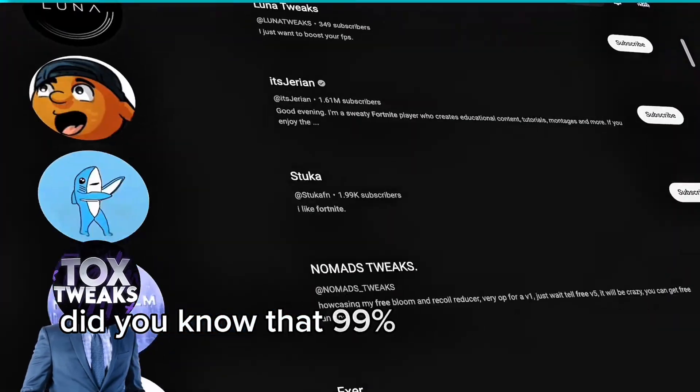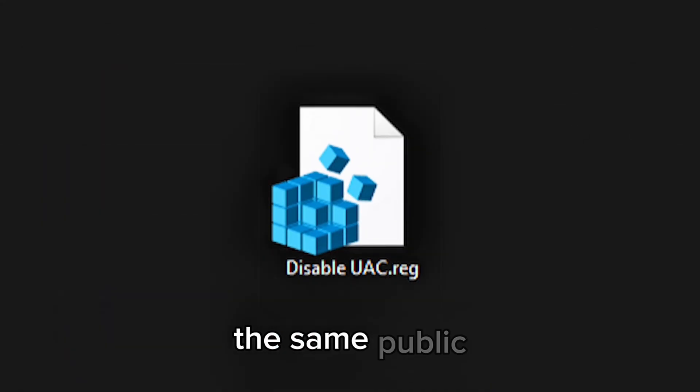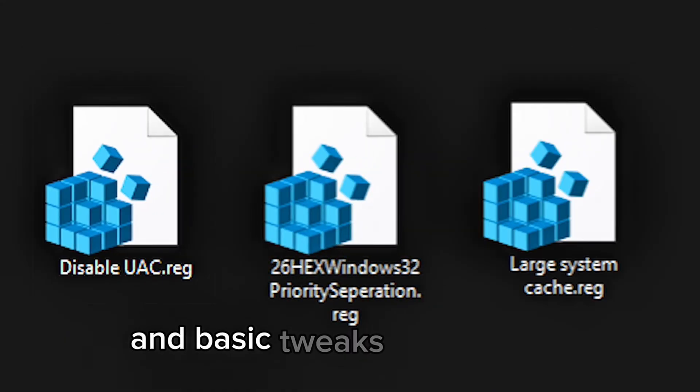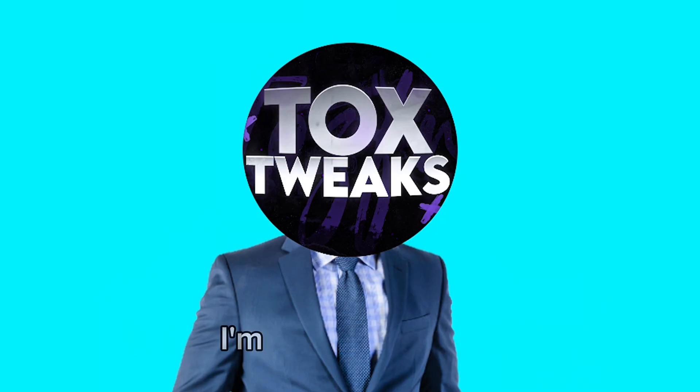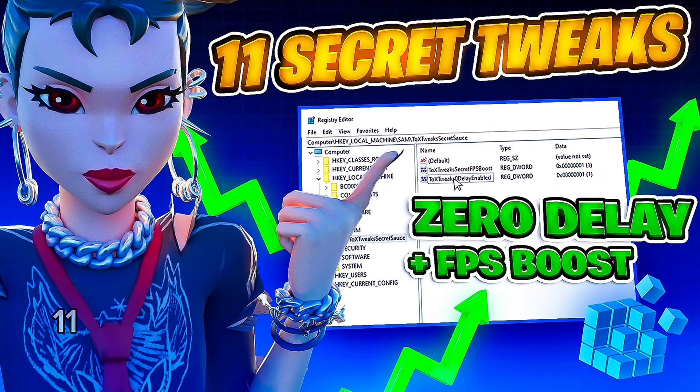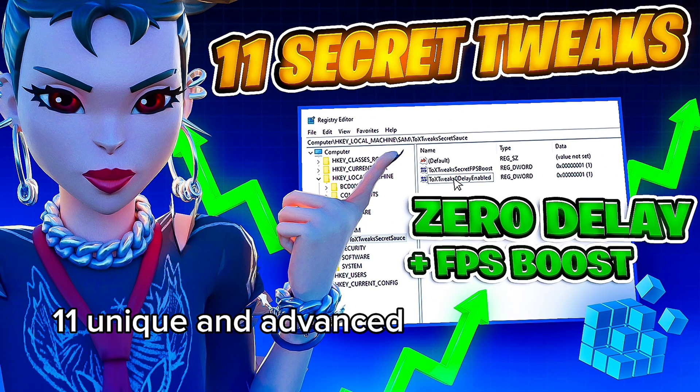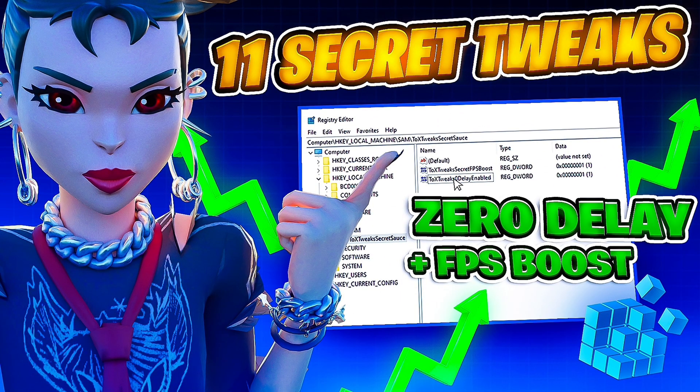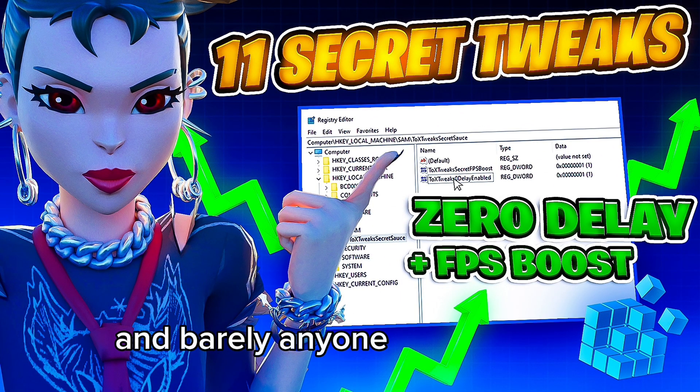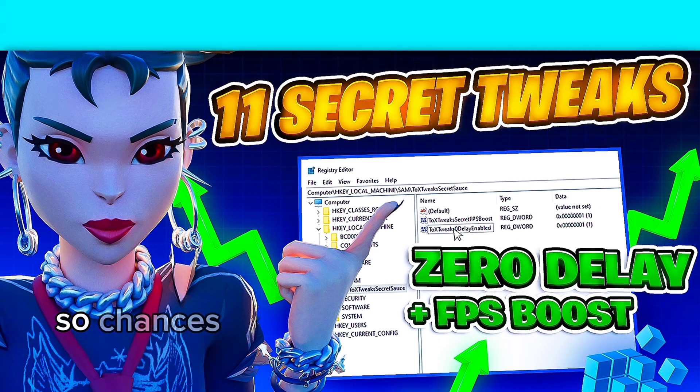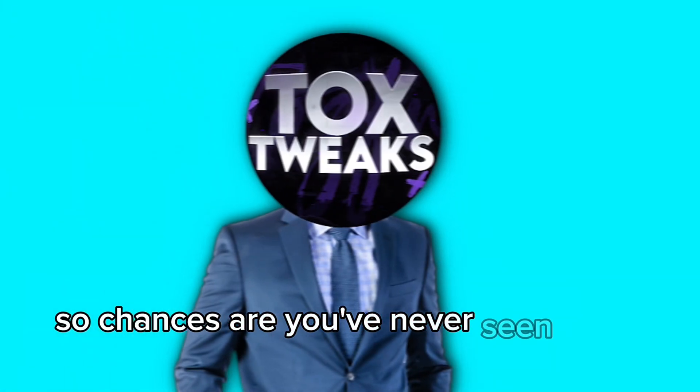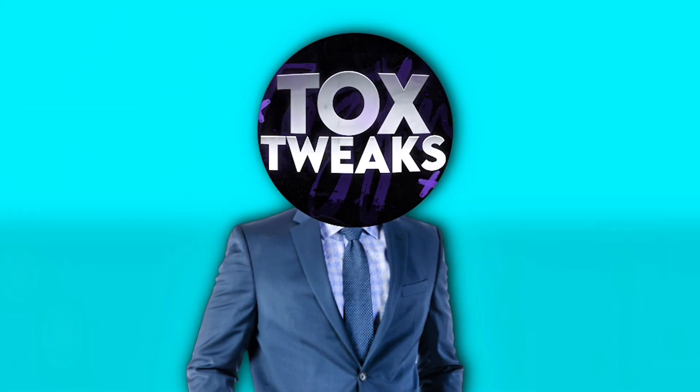Did you know that 99% of tweakers are all using the same public and basic tweaks? In this video I'm going to show 11 unique and advanced tweaks that are private and barely anyone knows about. So chances are you've never seen them before.